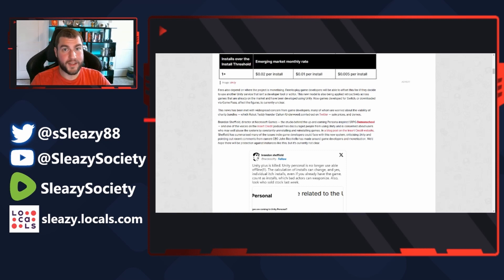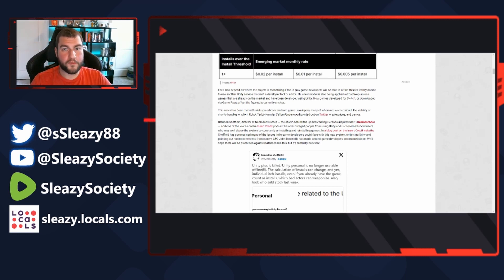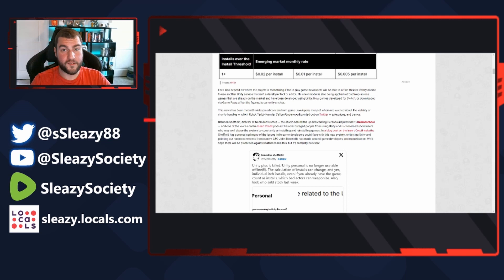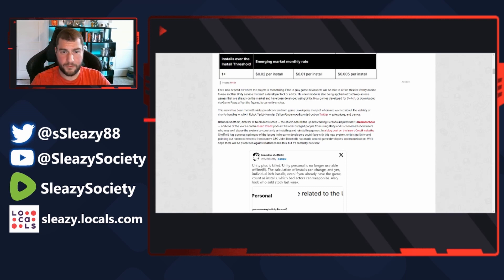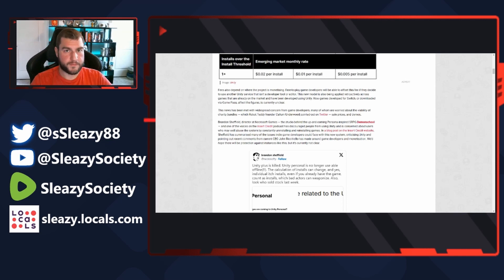Every time Unity boots up a new install, there's a charge. In a blog post on the Insert Credit website, Sheffield has summarized many of the issues indie game developers could face with this new system, criticizing Unity and pointing out recent comments from current CEO John Riccitiello that has made around game developers and monetization. We'd hope there will be protection against instances like this, but it's currently not clear - and it's not clear for a reason. Like they don't just mock this up in 30 seconds and say 'oh this sounds good, we'll deal with it.'